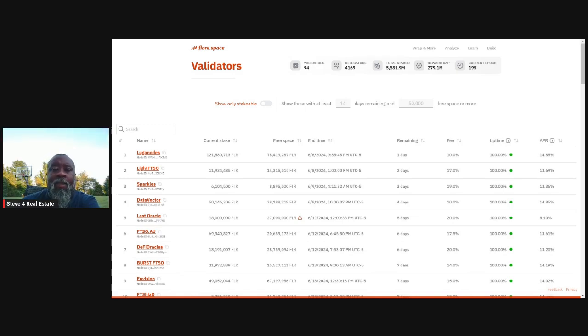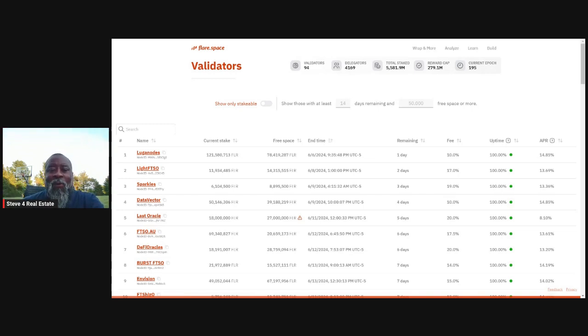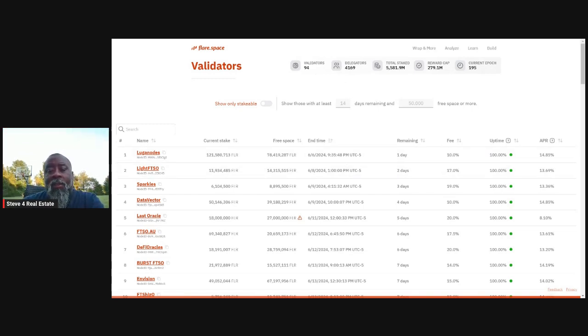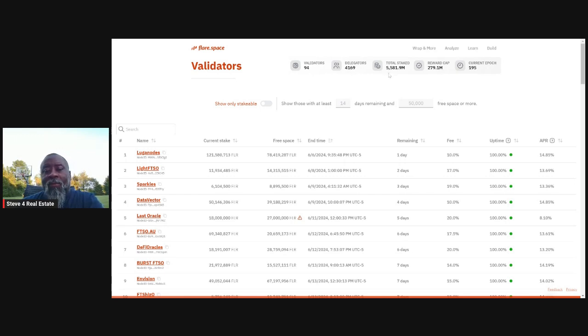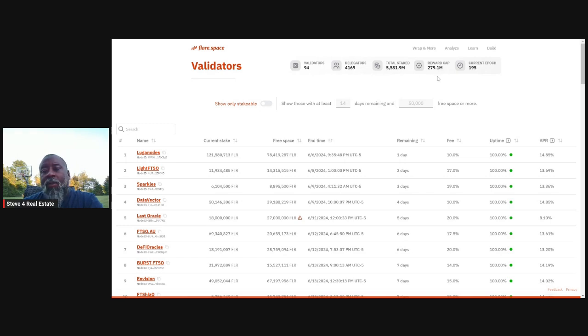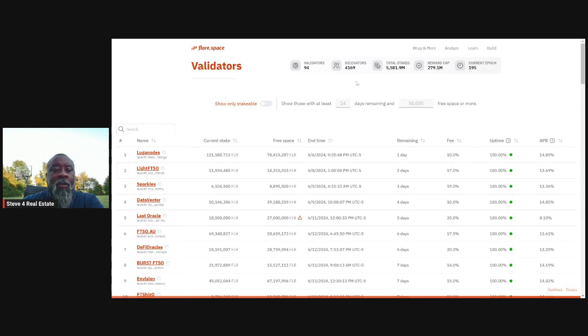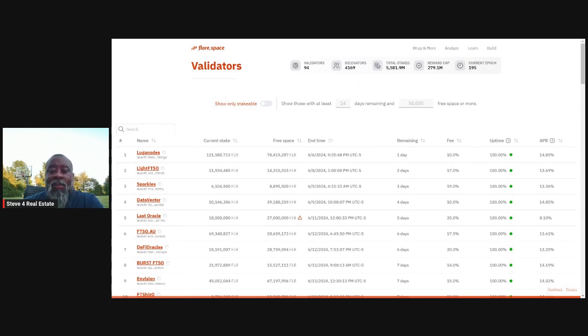So this is the P chain Explorer that flare.space has put together to help you evaluate the validators from an APR perspective when it comes to staking. And staking doesn't have to be a fearful thing. As you can see, there's 94 validators for 5.5 million staked. The reward cap is 279 million and you got 4169 in terms of people who are delegating. So don't be fearful, but understand that you do need to keep track of it.